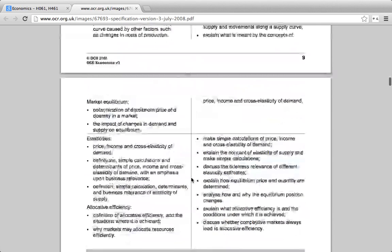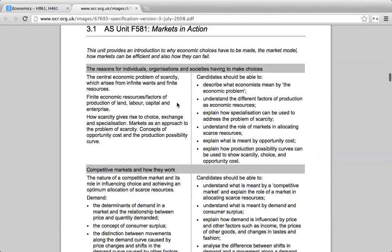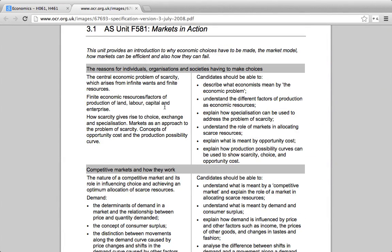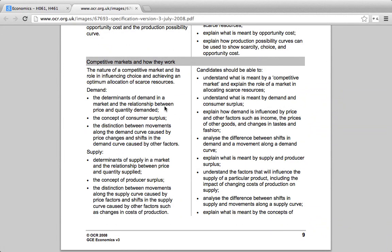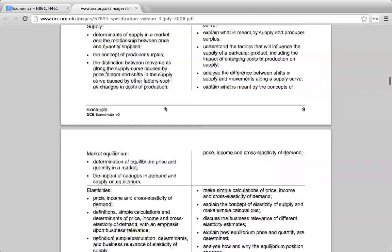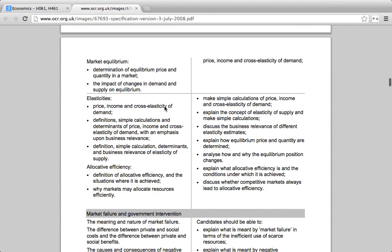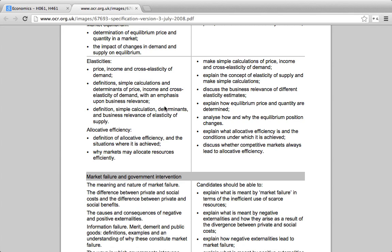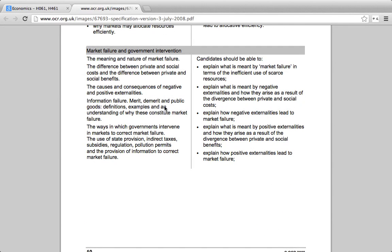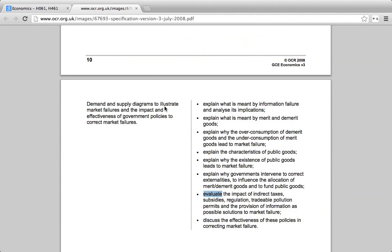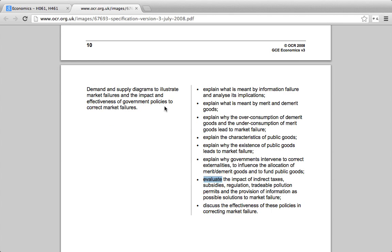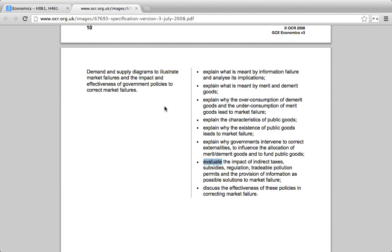Quick recap: Section one — basic definitions for the introduction to economics. Section two — competitive markets: understanding supply and demand, shifts, movement along, elasticities, market equilibrium, changes in equilibrium, and calculating elasticities and discussing their relevance to business. Section three — market failure and government intervention: why does market failure occur, how can government intervene to fix it, what are the possible approaches to correcting market failure, and how effective are they? So let's get started.